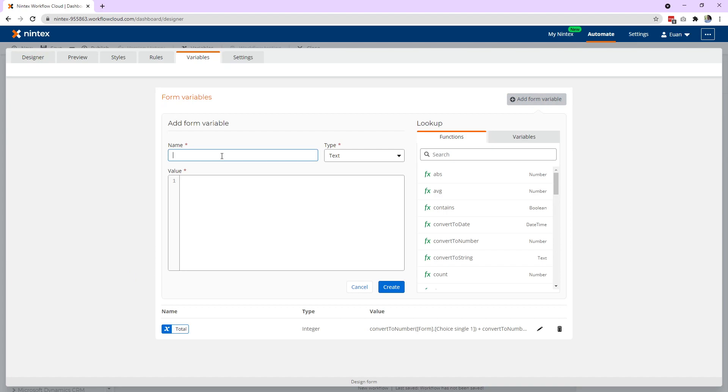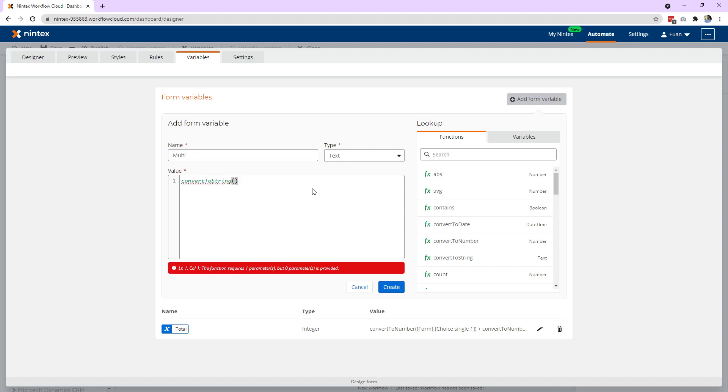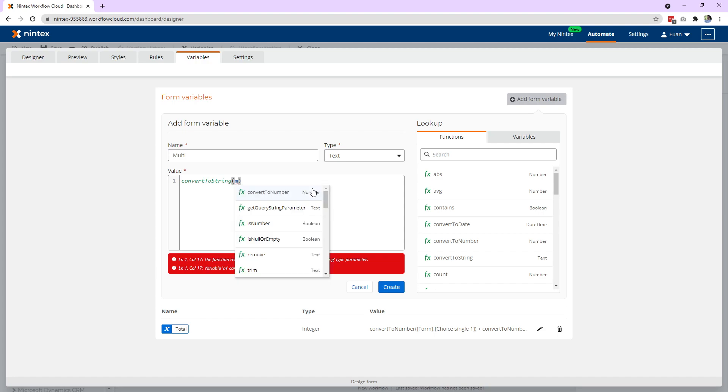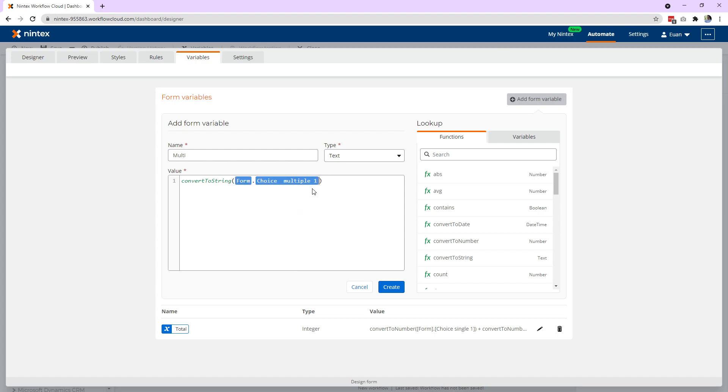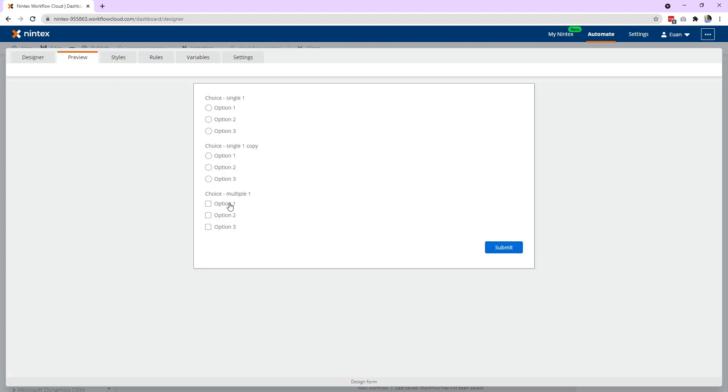So we have to tell the label what to do with the collection. So we come to variables again. We go add and we'll just call this multi just for something quick and easy. And we will say you can say convert to string and you can put your collection inside there. So what did I call it, multiple choice? So now we can convert that to multiple choice. We go ahead and create and go back to preview.